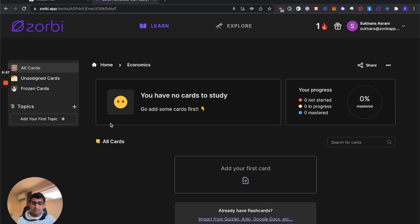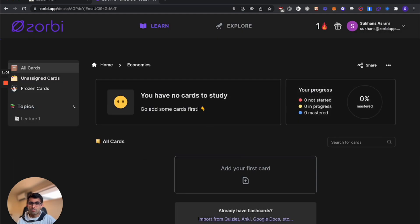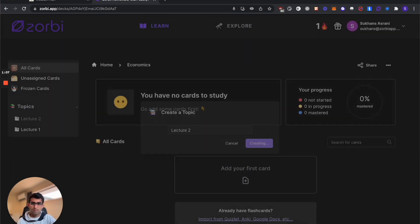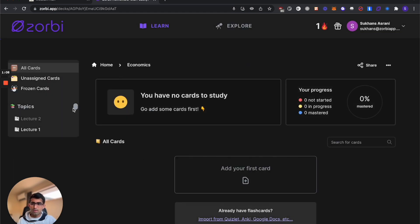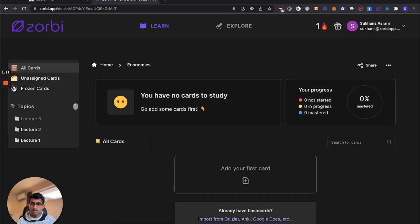Once you're in a deck, you can create some topics for the way you want to structure your flashcards. So I'll go ahead and create one called lecture 1, lecture 2, and lecture 3.